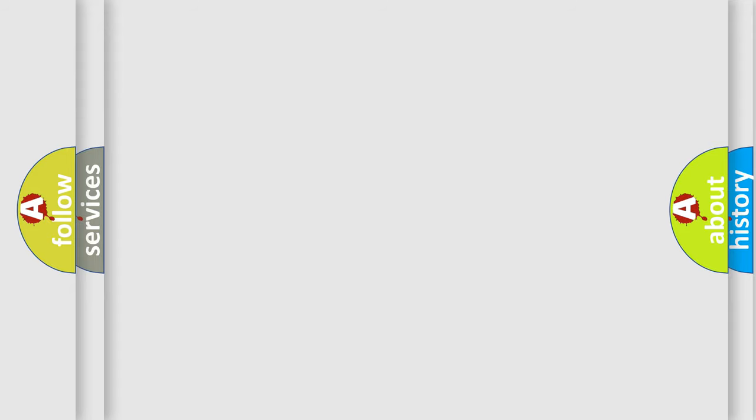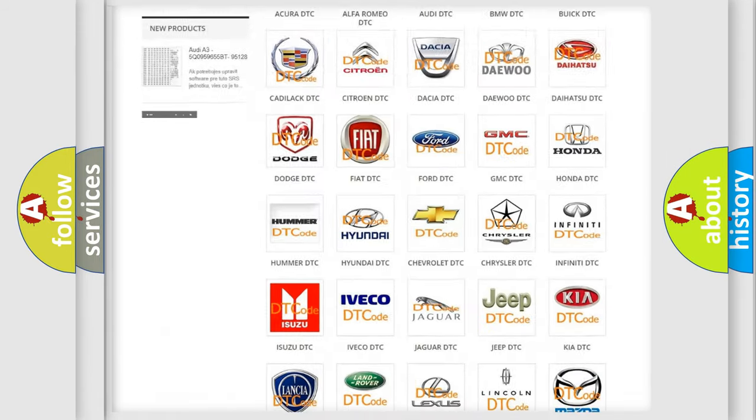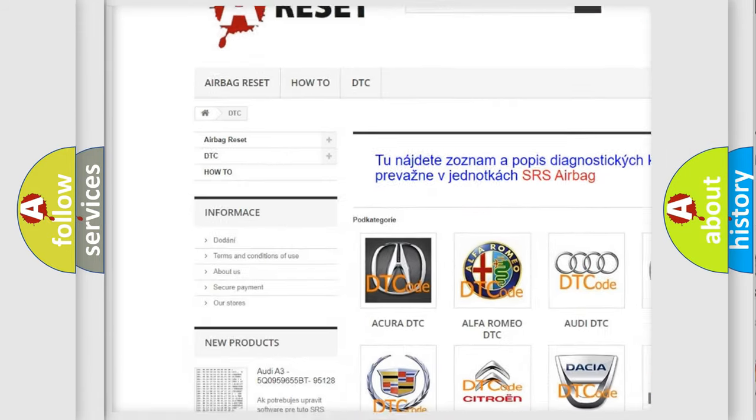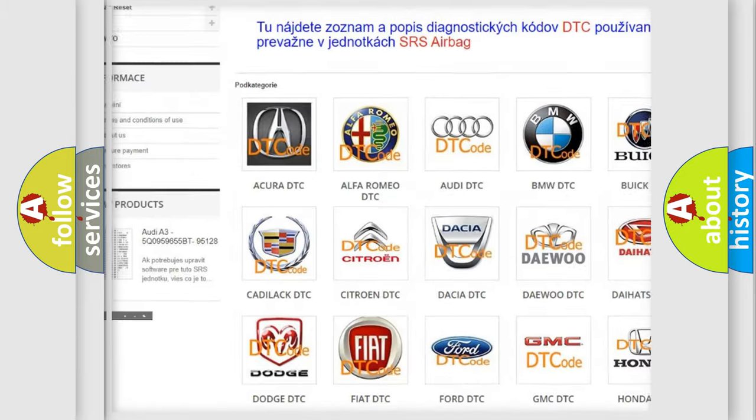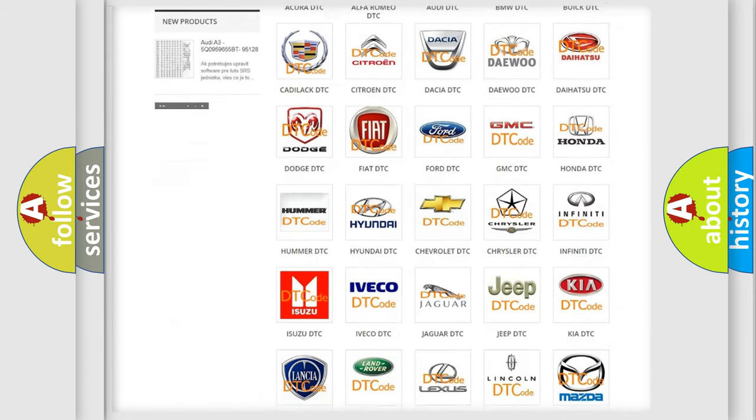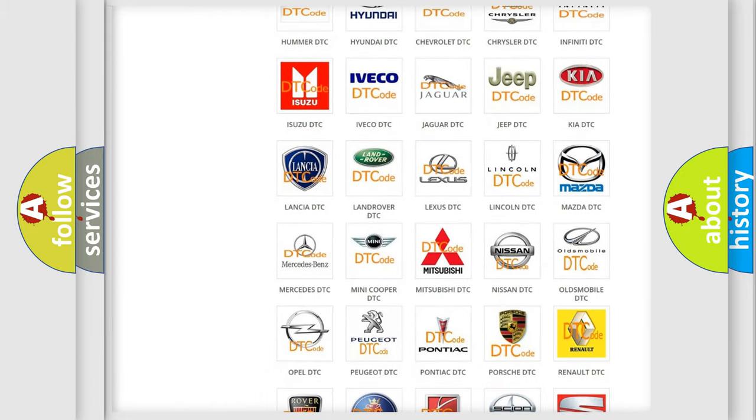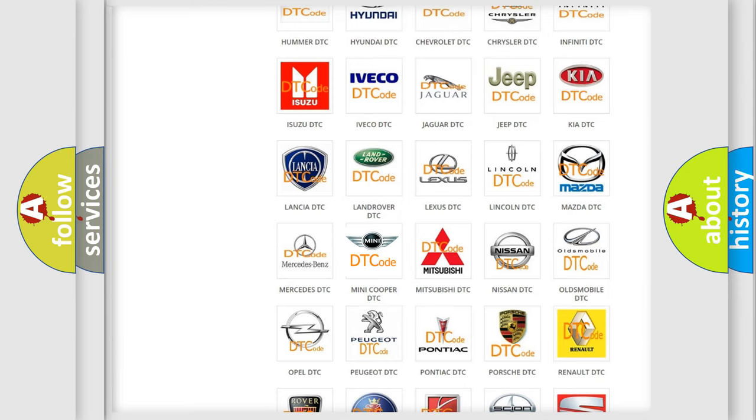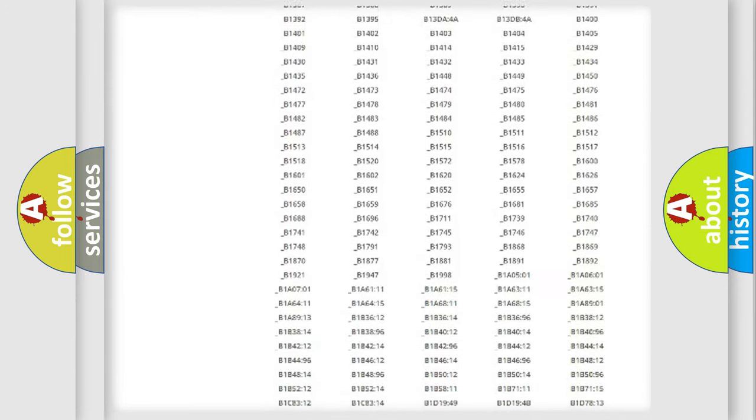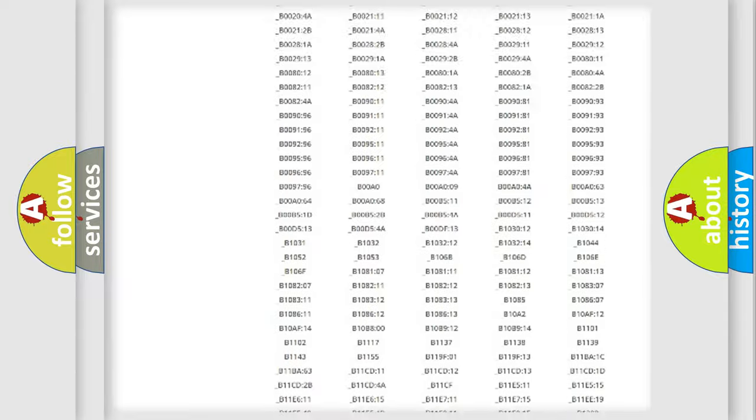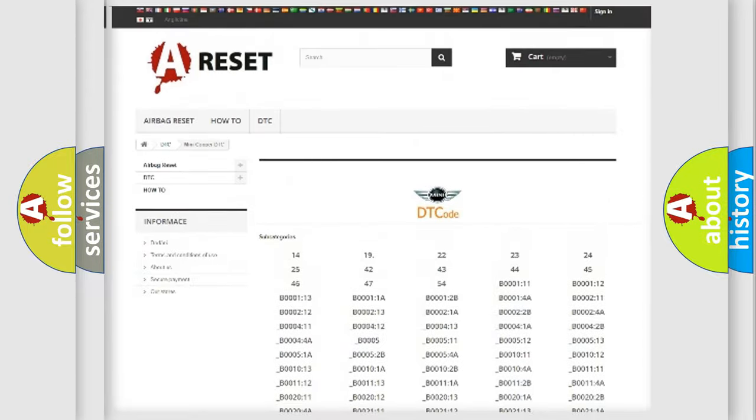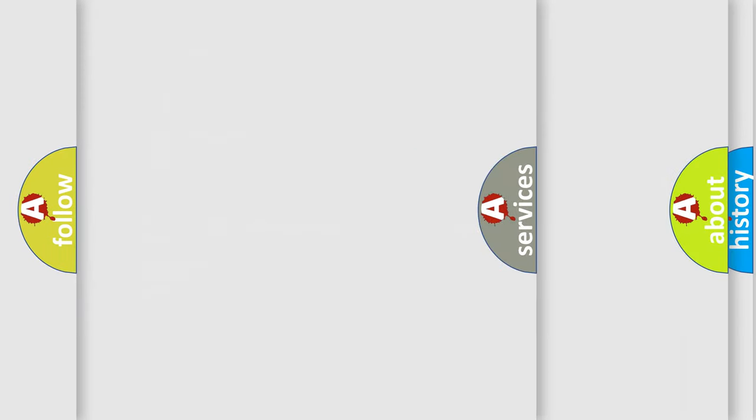Our website airbagreset.sk produces useful videos for you. You do not have to go through the OBD2 protocol anymore to know how to troubleshoot any car breakdown. You will find all the diagnostic codes that can be diagnosed in Mini vehicles, and also many other useful things.